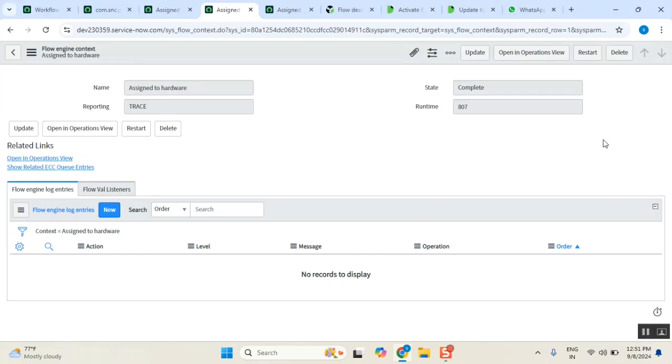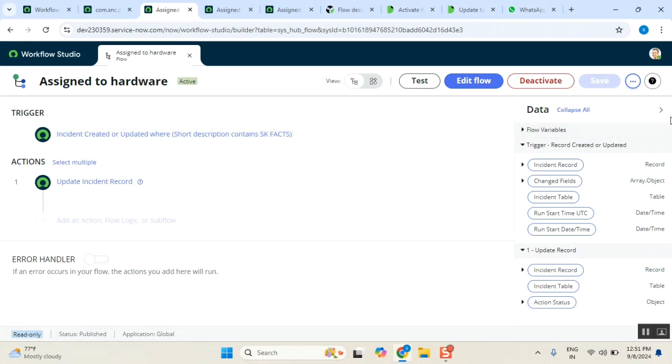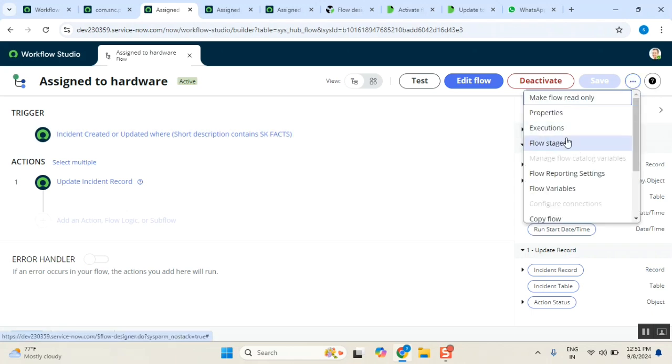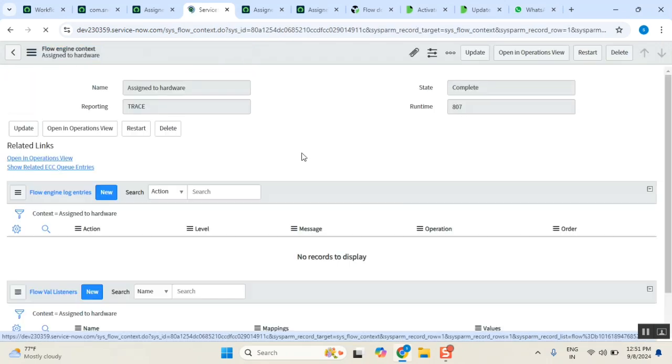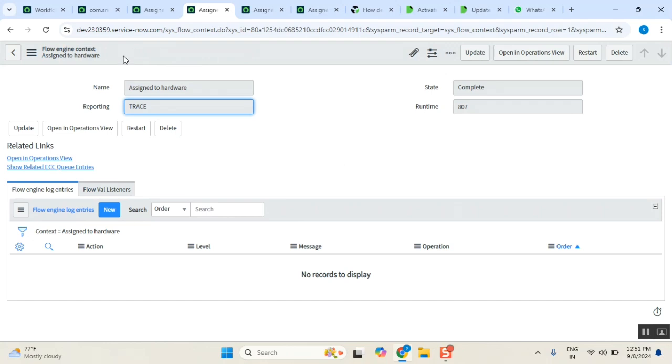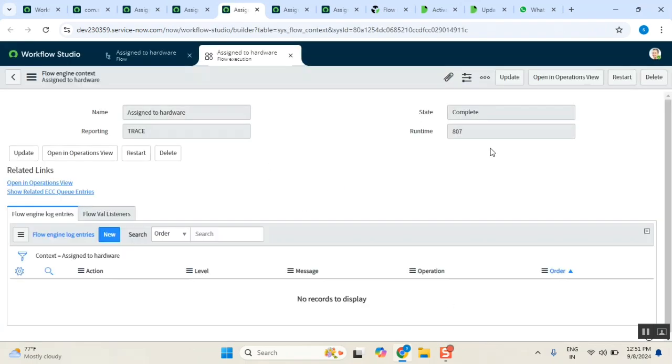Today I got an issue reported by one of my students regarding Flow Designer. In the Flow Designer, when we try to see the executions of flows, it shows like this. This is happening with the new version of Washington. When you try to open the execution, it's not opening in the operational view. It should be opening in a different way where we see the report and logs - that operational view is different and it's not happening.